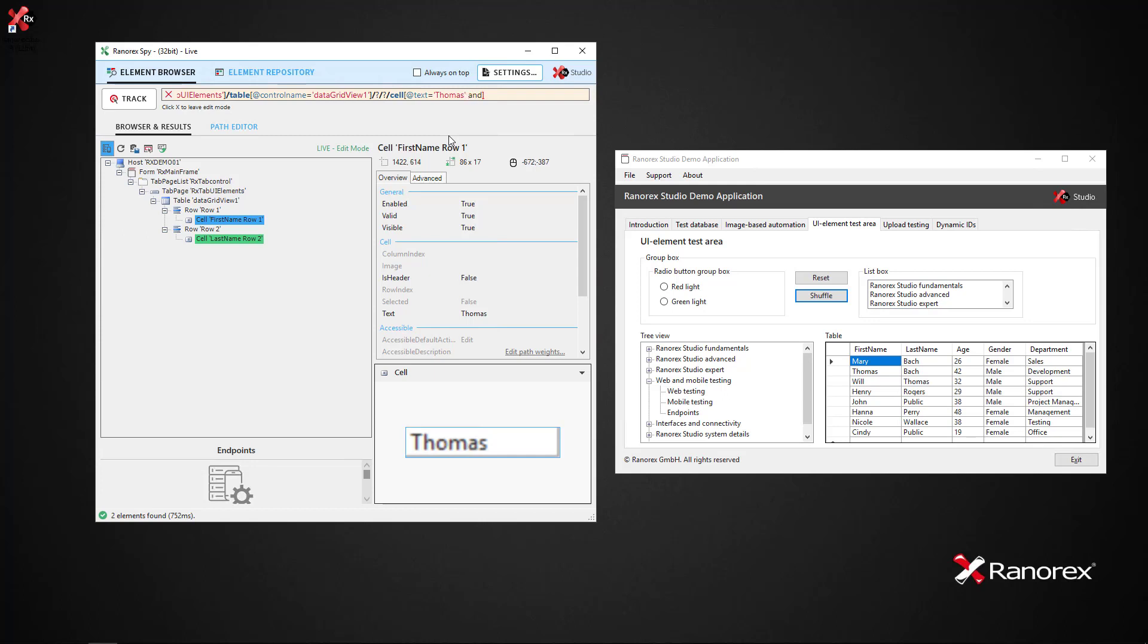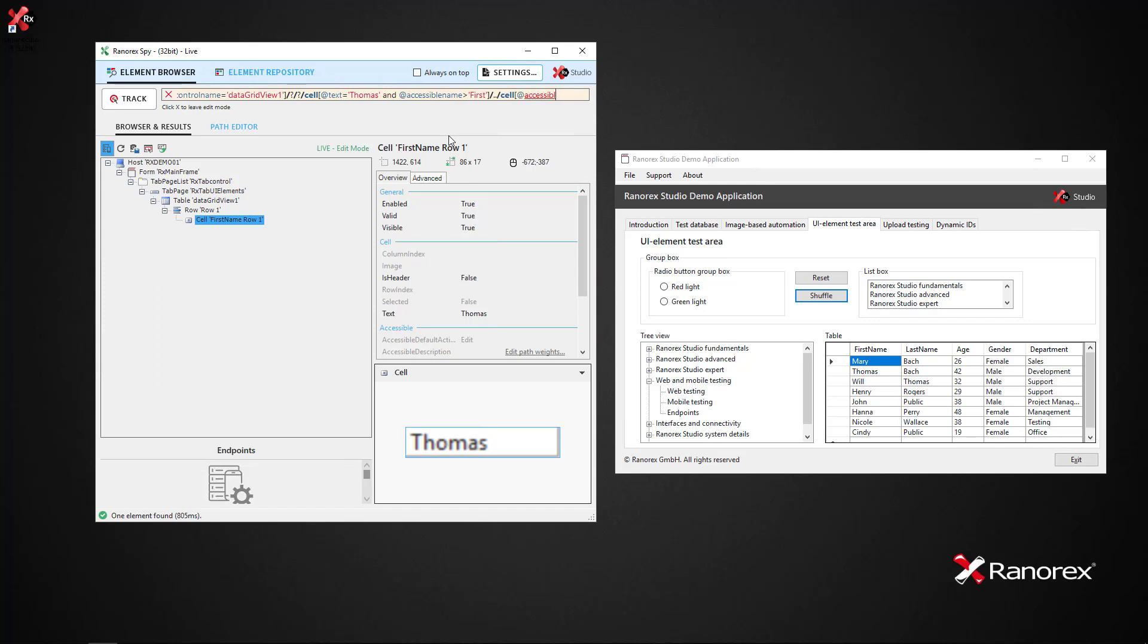Now let's say we want to test that Thomas's age is correct. We would type @accessiblename~'Age', and we are presented with 42—Thomas's age.